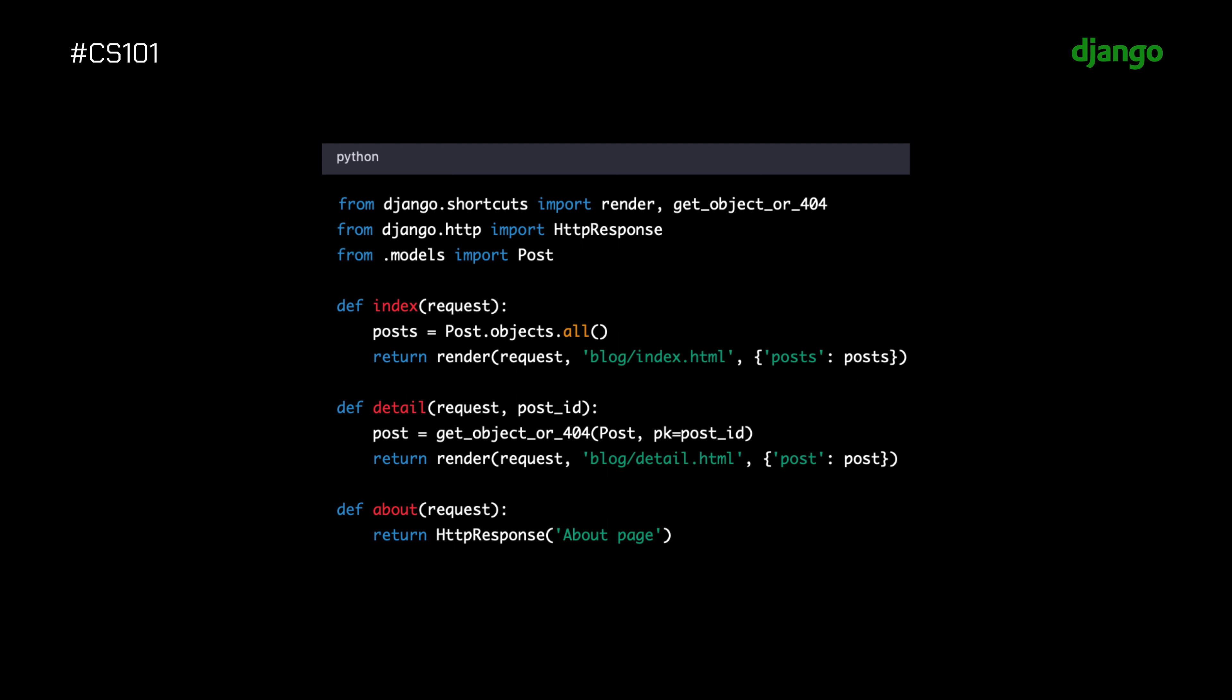The detail function retrieves a specific post using its ID and renders the detail HTML template with the post passed as a context variable. Finally, the about function returns a simple HTTP response with the text 'About Page'.